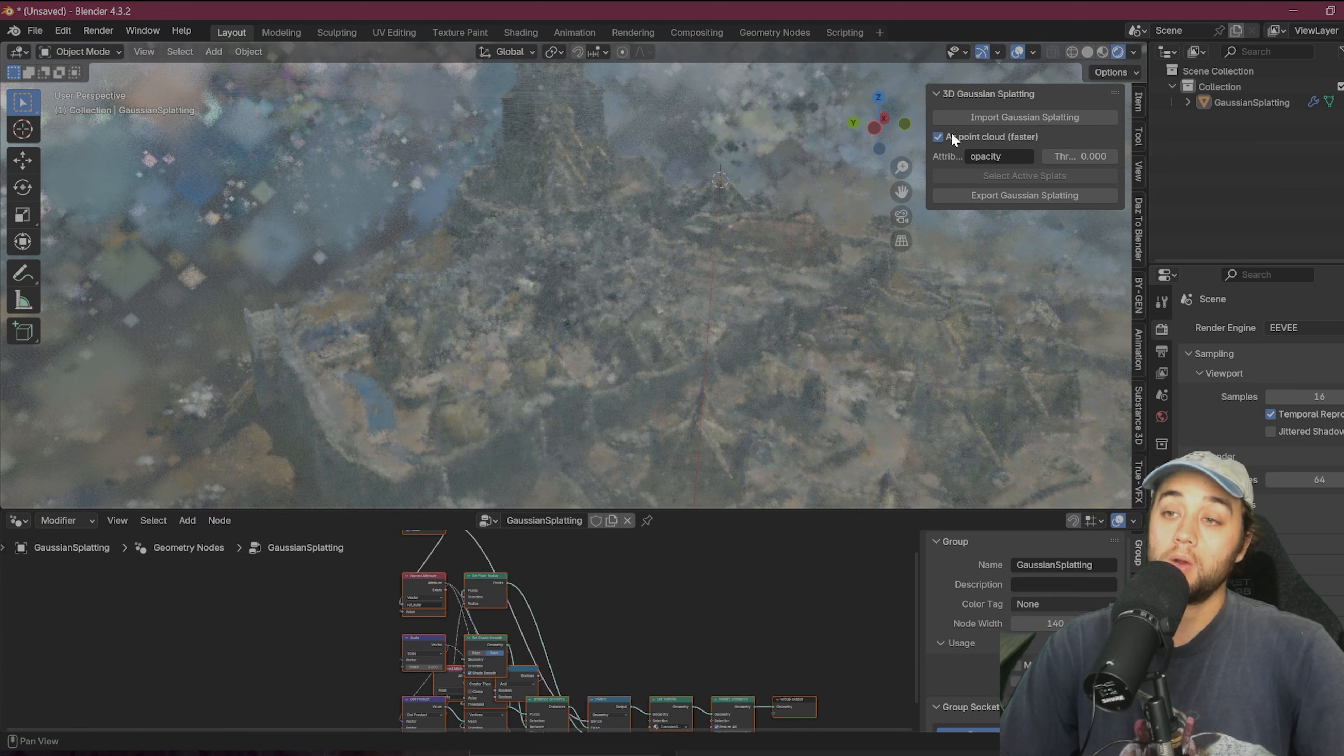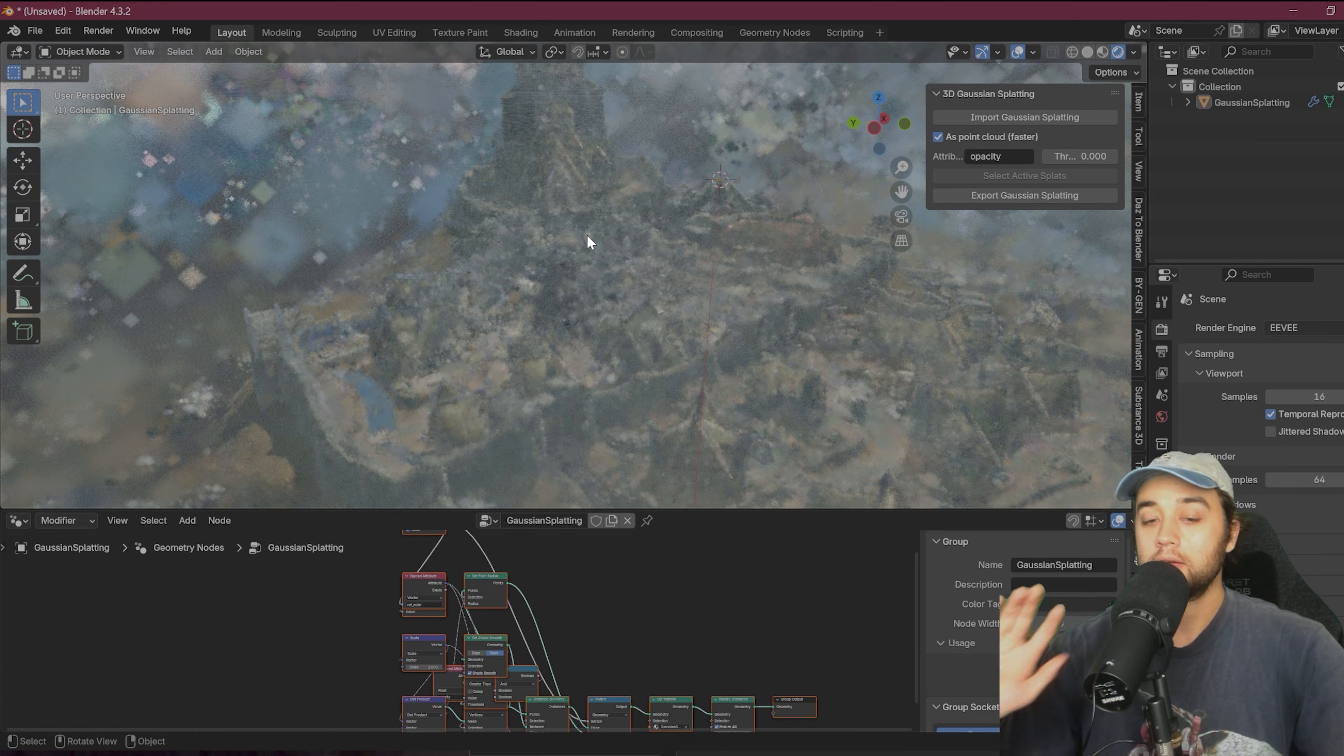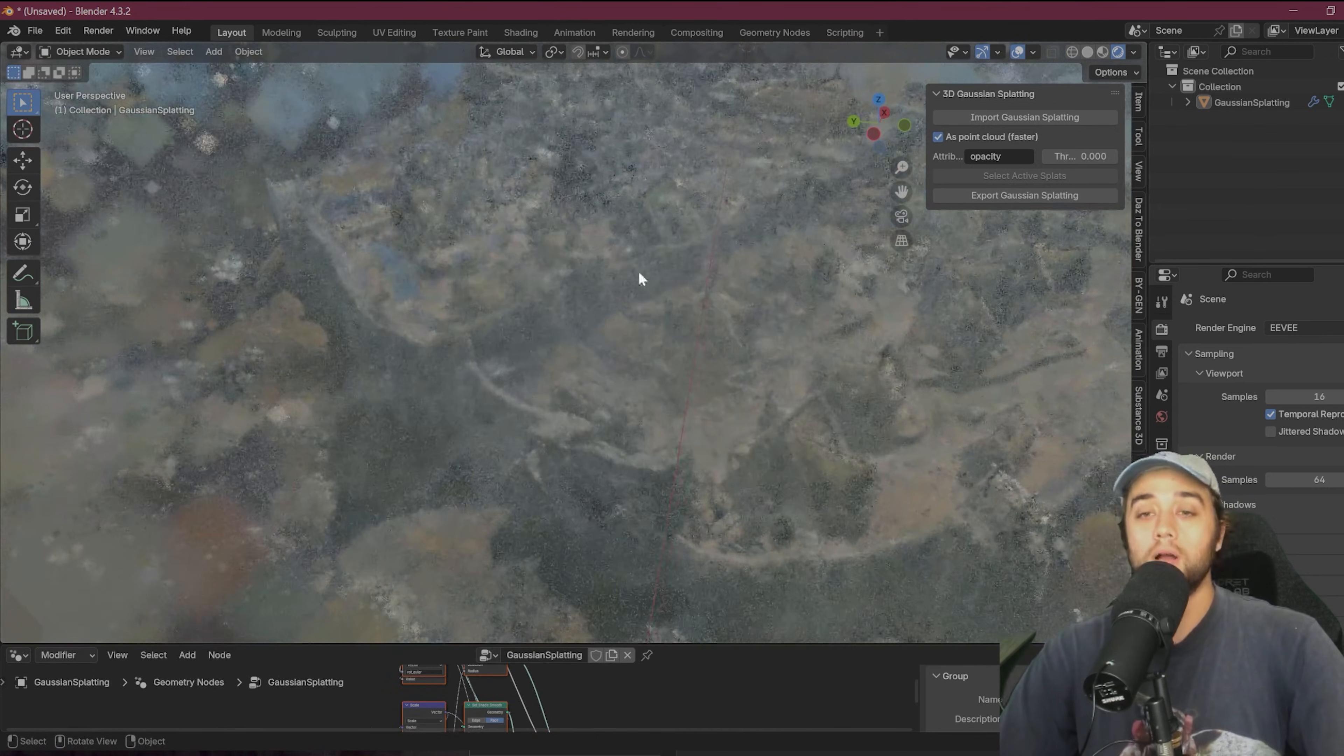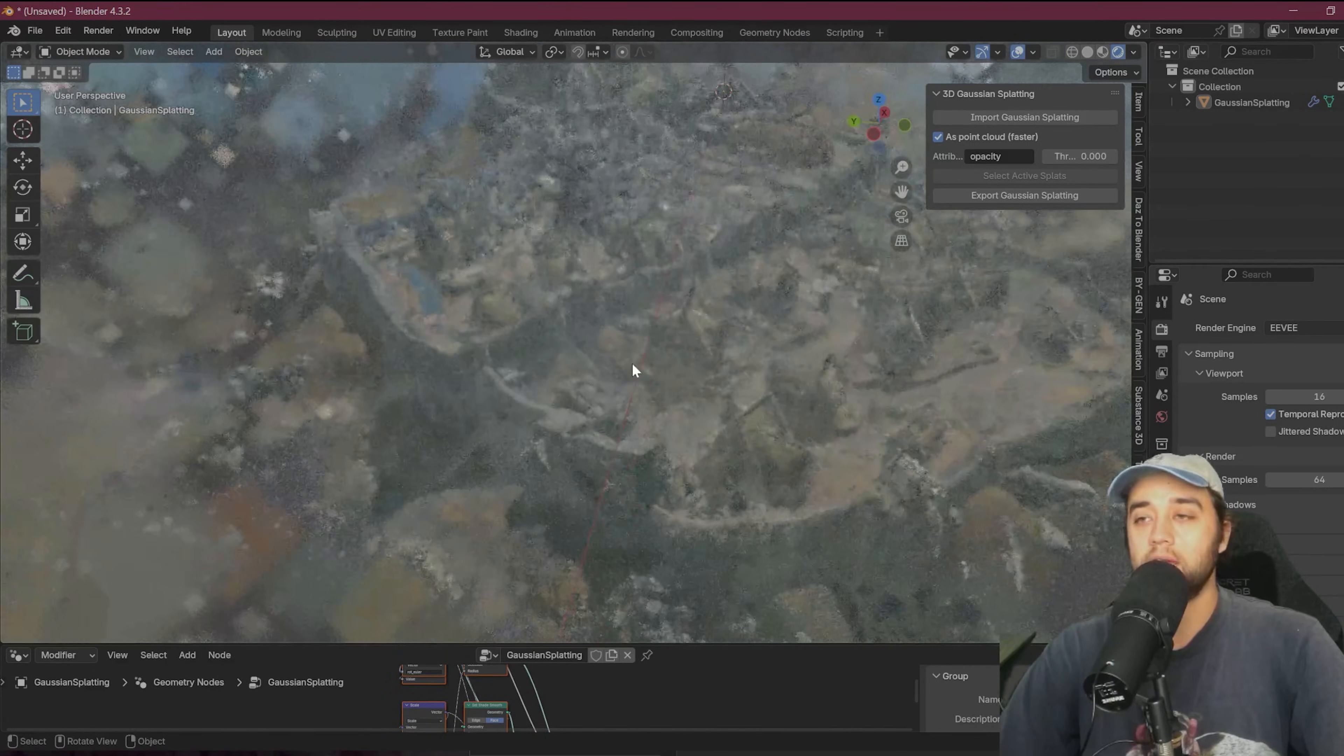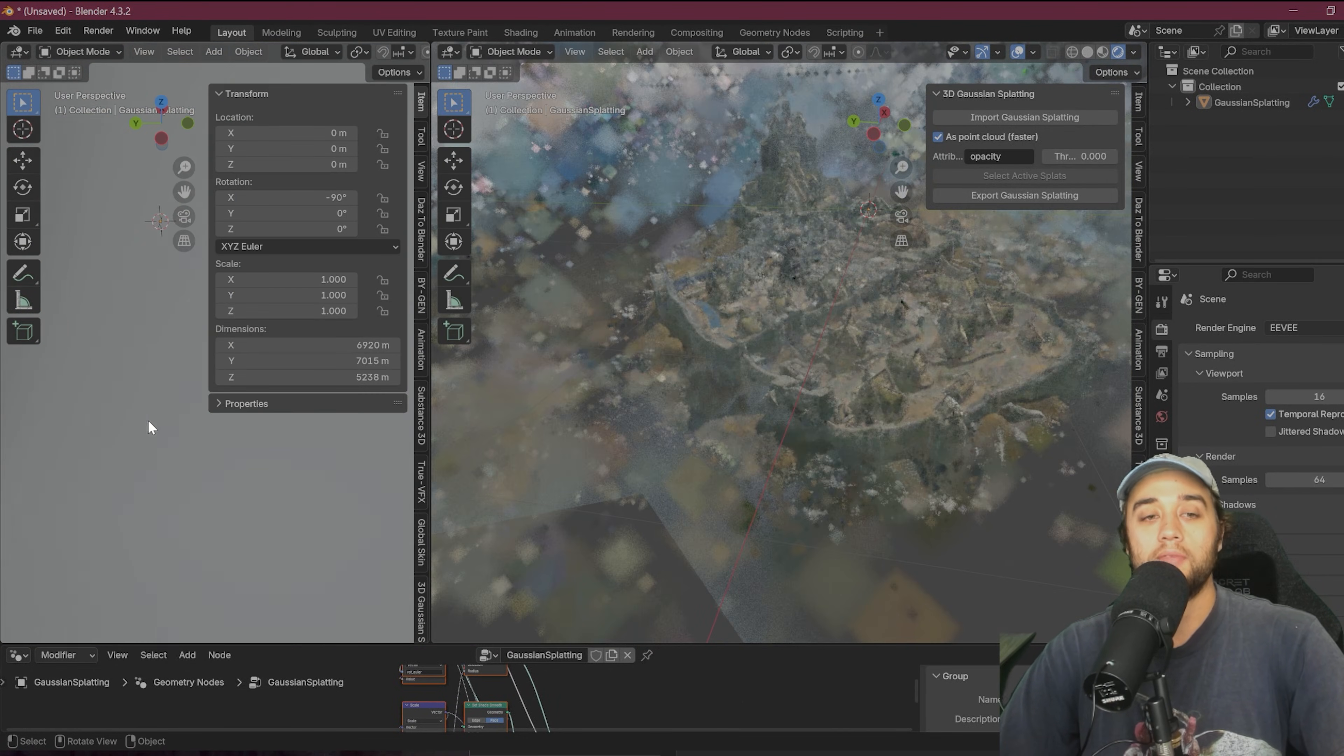Now, if you want, you can check off as point cloud. It'll turn this into actual geometry. Don't do that. It'll just make your computer explode. But there are a lot of cool benefits of doing everything just within Blender, which I'm going to talk about.